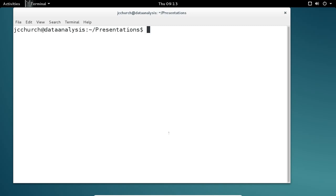So I have a directory on my folder called presentations, and we're going to start here. And you can see that there's nothing in this folder.